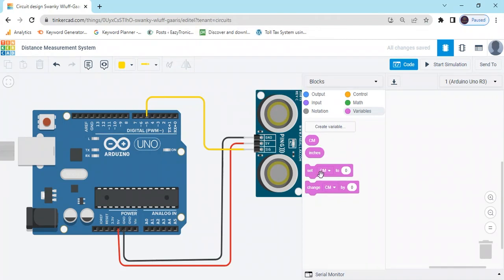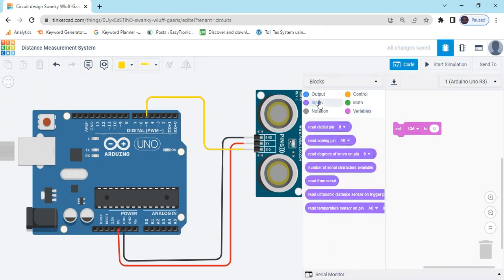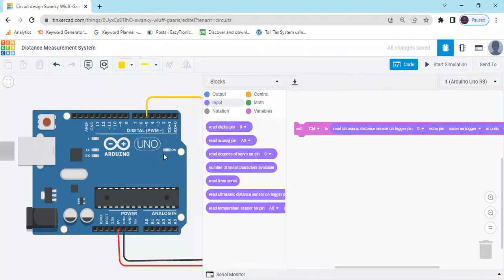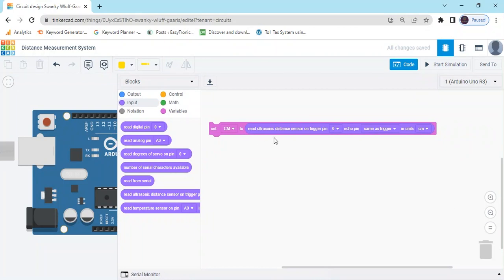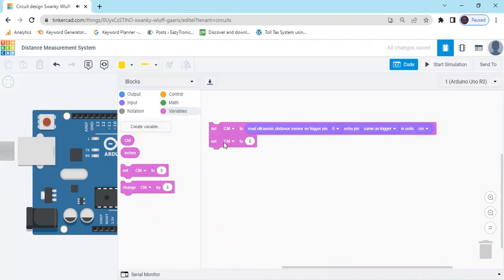Now take the set block and go to the input block. Use serial monitor block and create ultrasonic distance block. Now drag this. First set centimeter, second set inches.